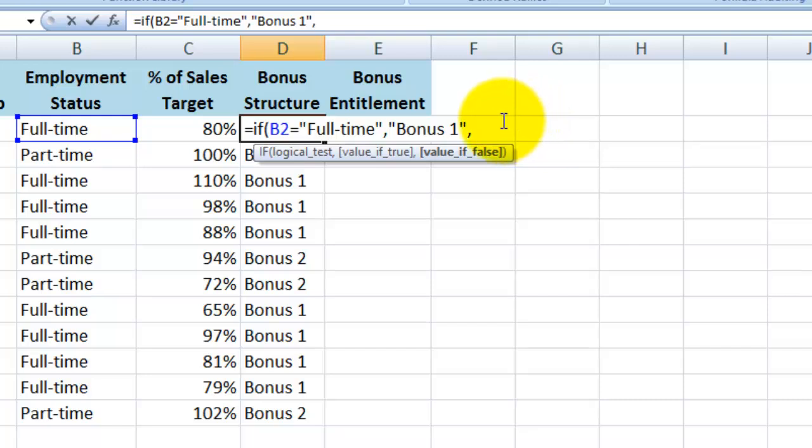Now it's asking for the value is false. So I will type inverted comma, bonus 2, closed inverted comma, and finally a closed parentheses.